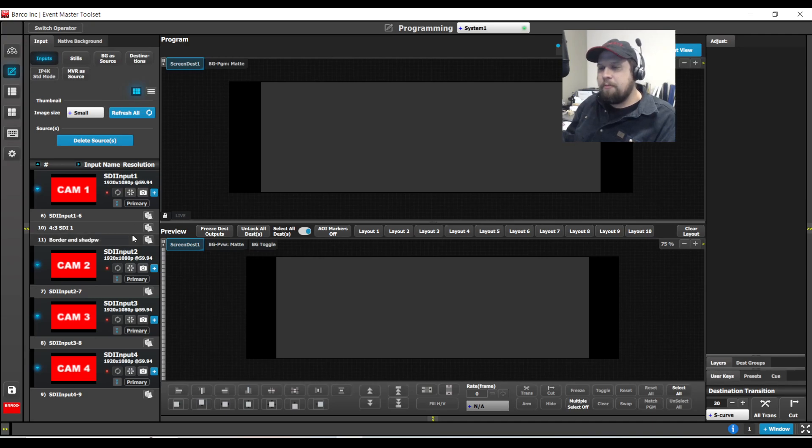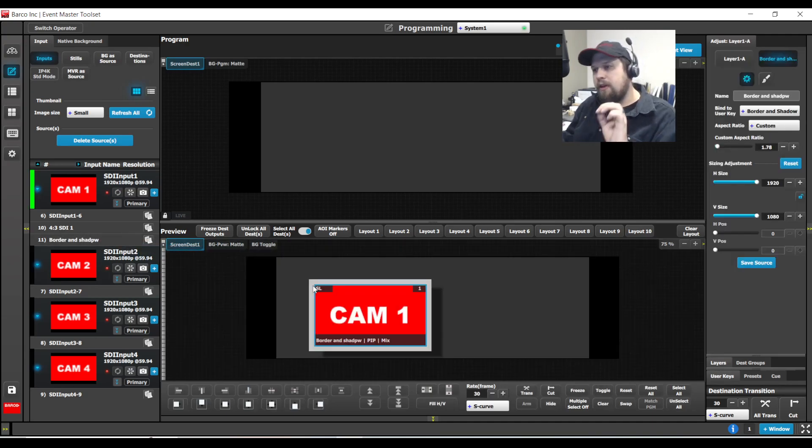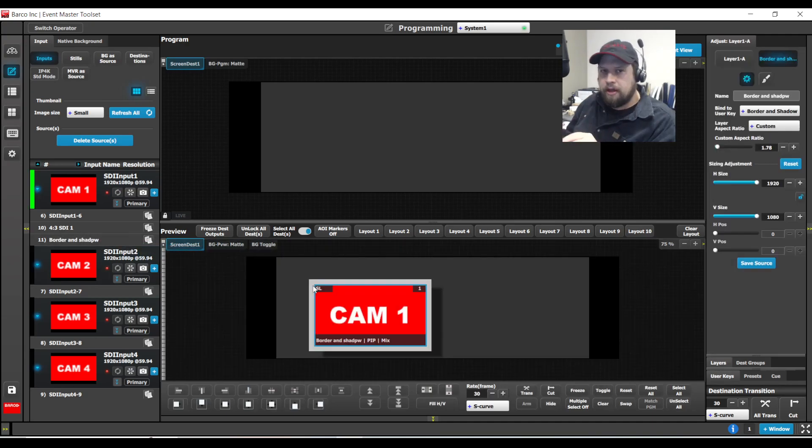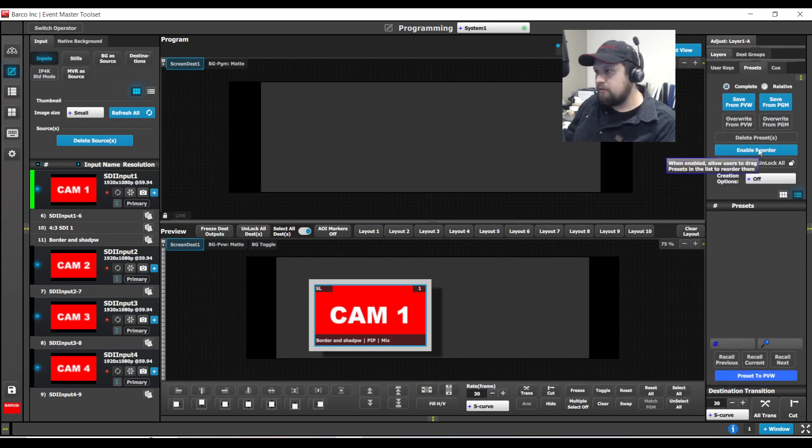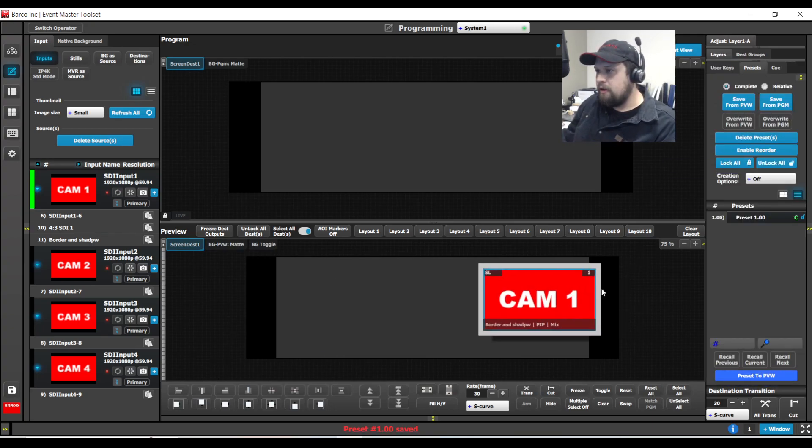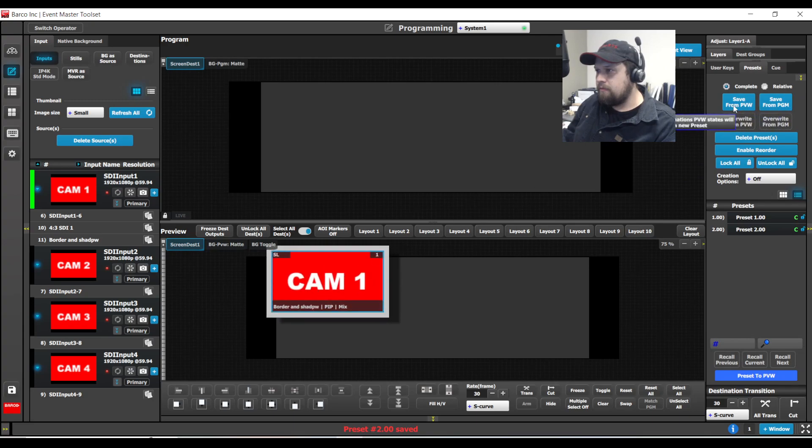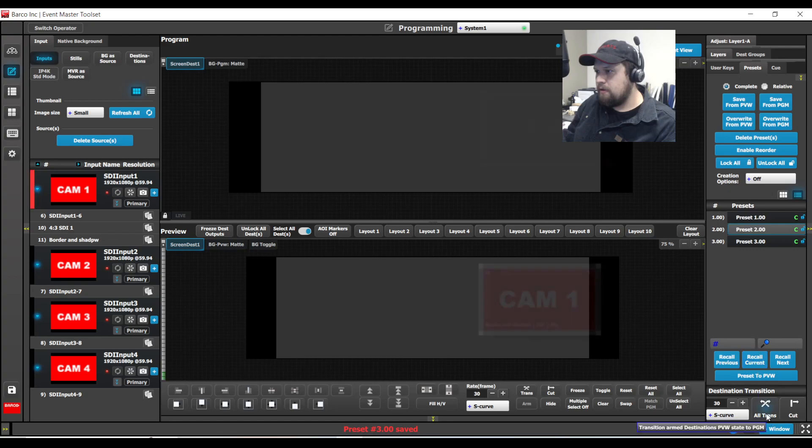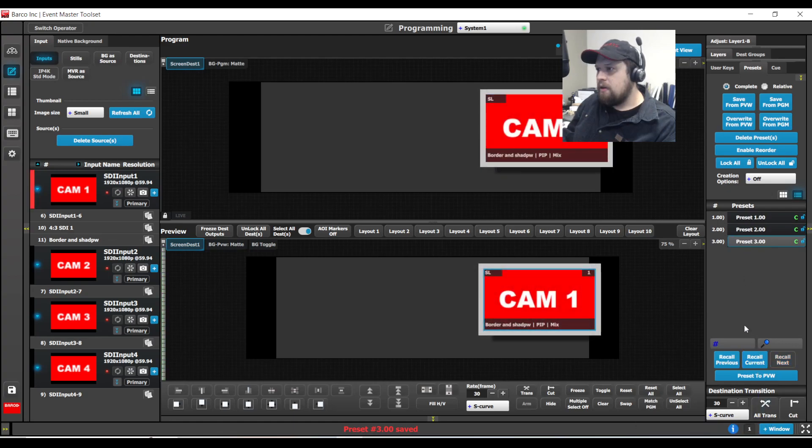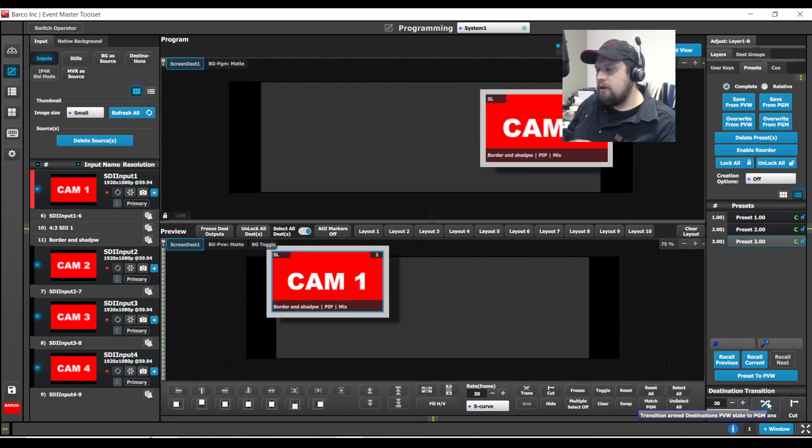Now you only see this the next time you bring the source into the programming page. So I'm going to rename this one border and shadow. Now watch what happens when I bring this source in. It will instantly apply the border and shadow for me. Nice. So let me go ahead and create three presets with this. Cool. Everyone's happy. Now, here's a scenario.